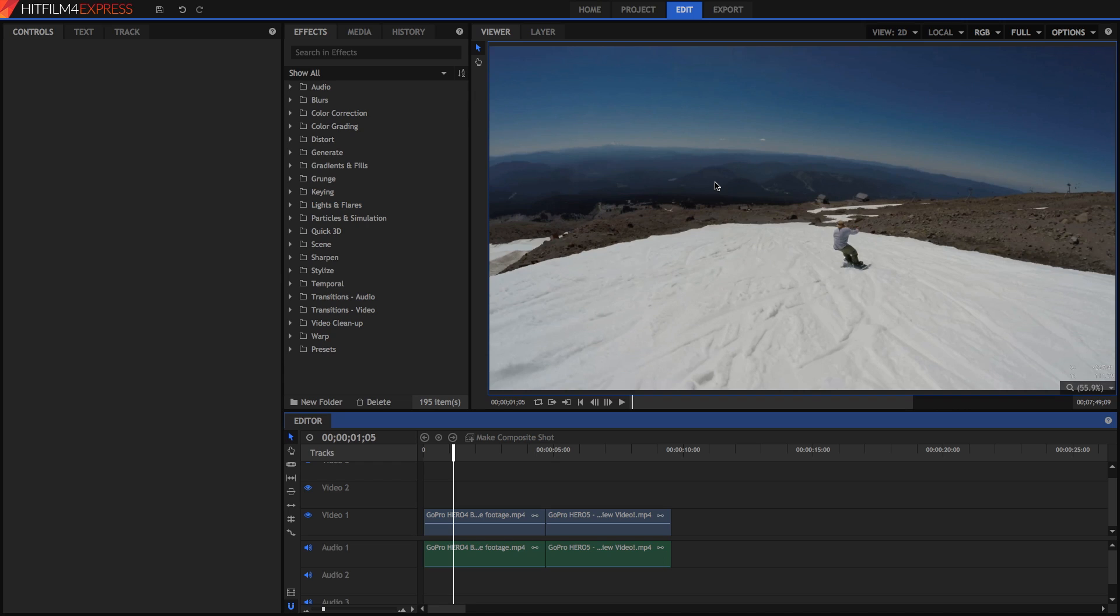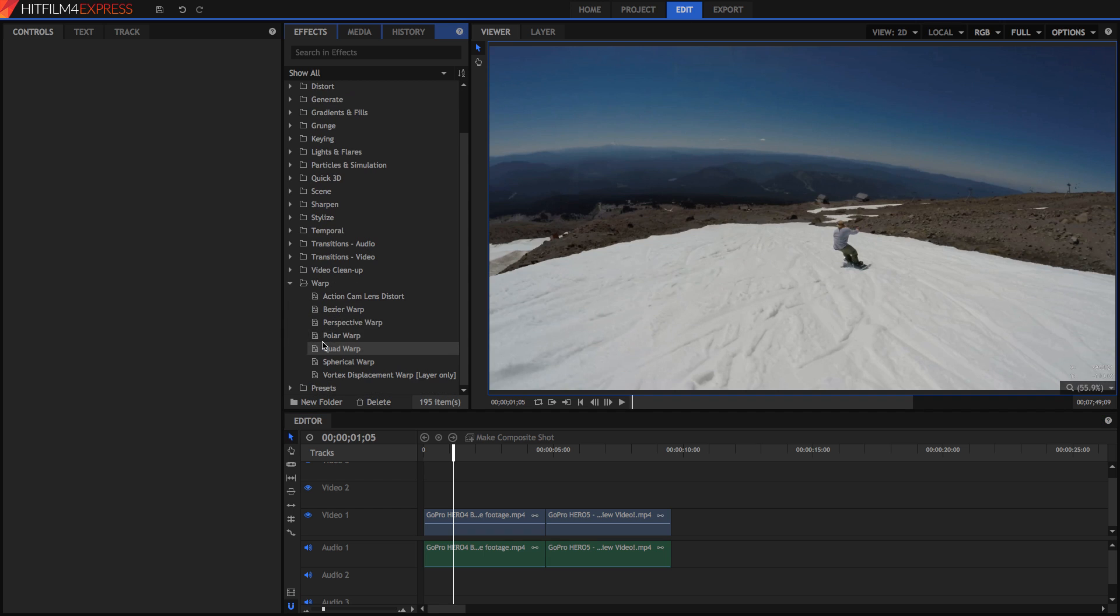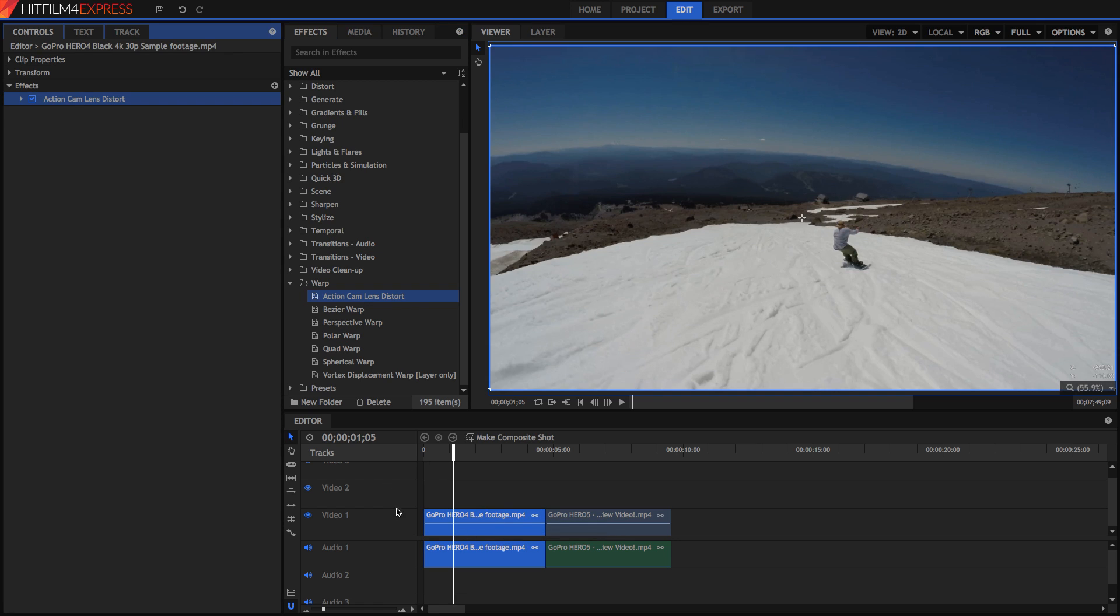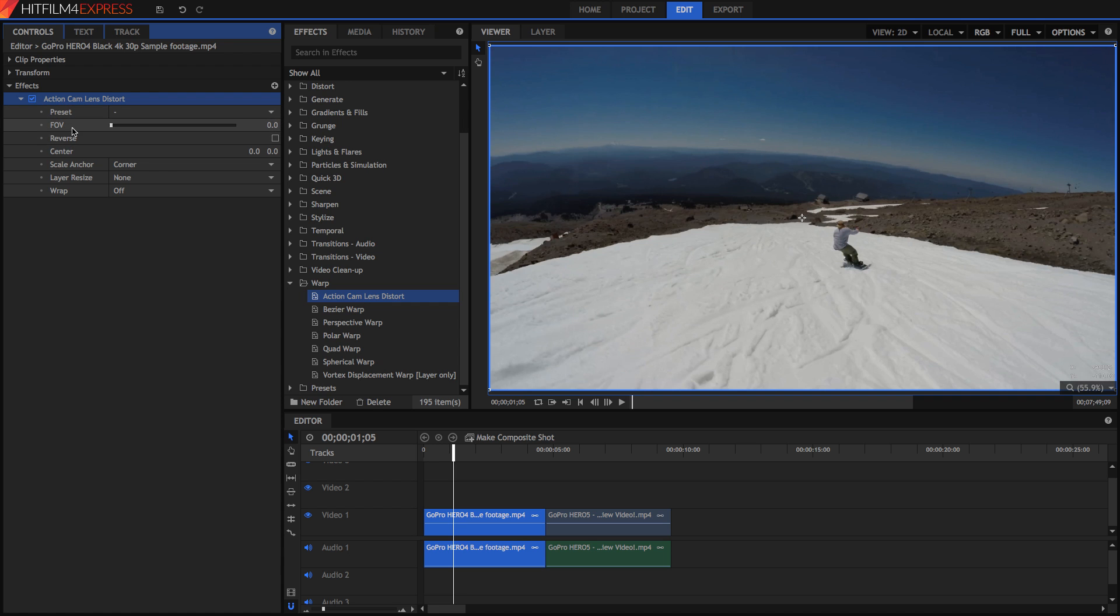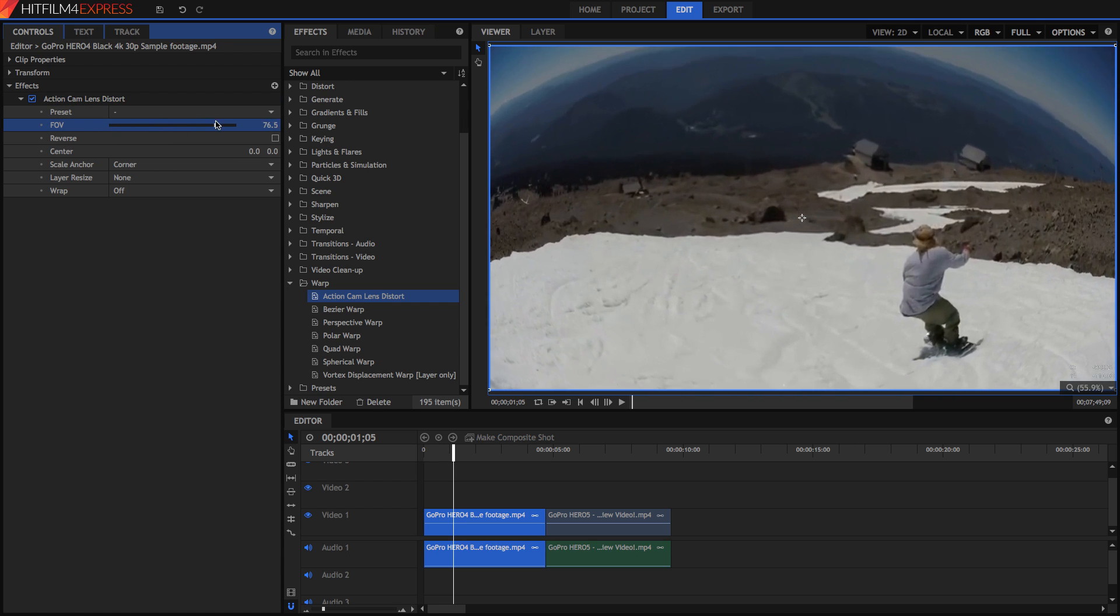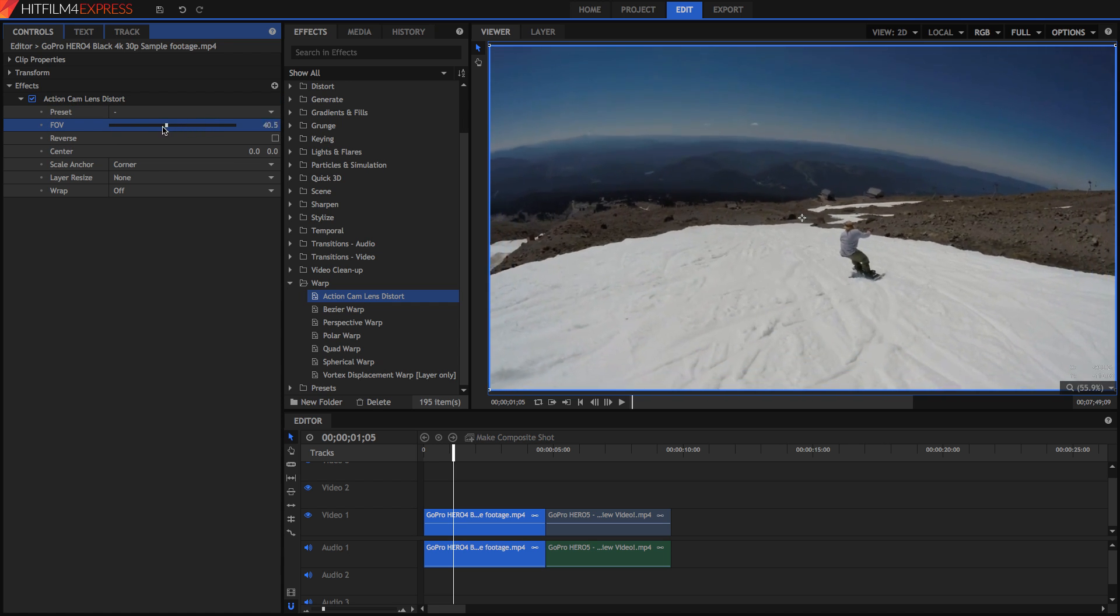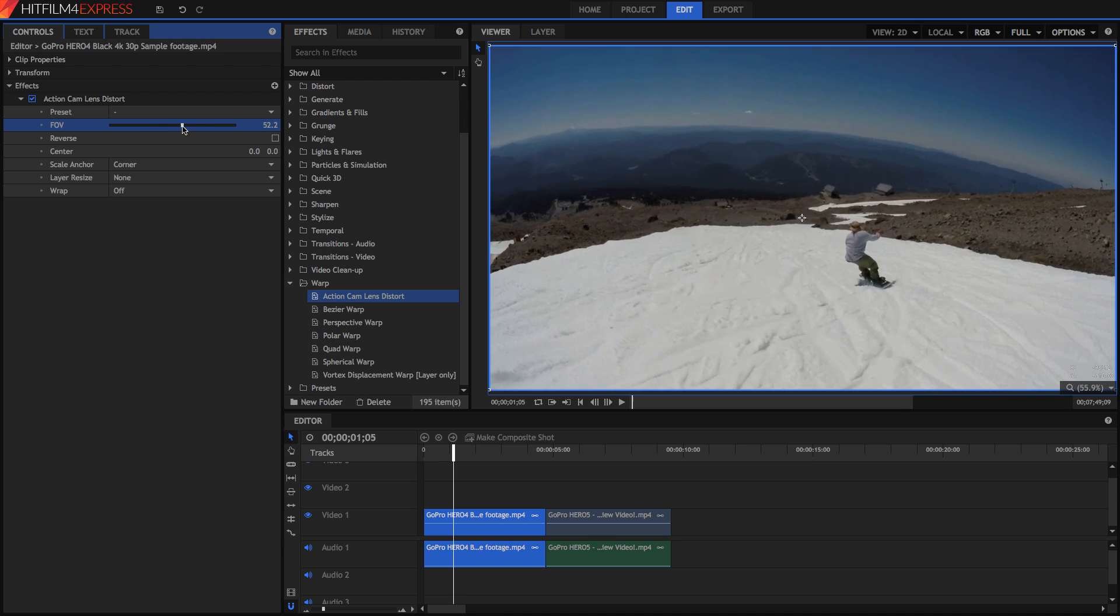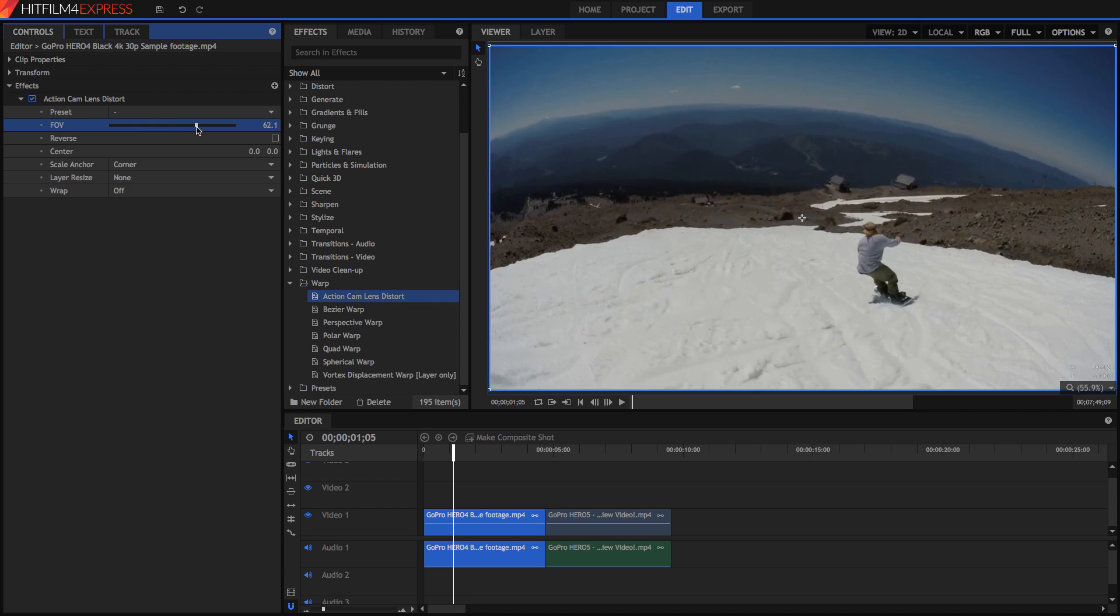To fix this we need to warp it so that the horizon is pretty much straight. Now the lucky thing is that there's nothing really complicated about this. HitFilm has its own effect which deals with this really well. So just go into the warp section and just drag action cam lens distort right onto your video layer. Opening it up you'll notice a bunch of presets which I'll get into later but you'll notice that the field of view is really what warps the image here. Now you'll notice that it's warping it the wrong way. The horizon is even more curved now.